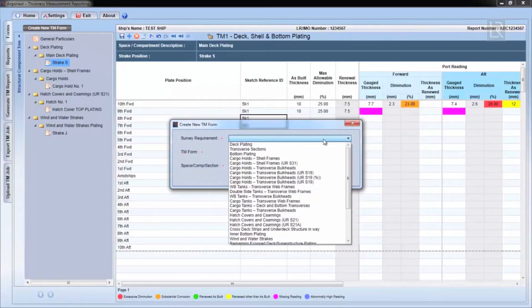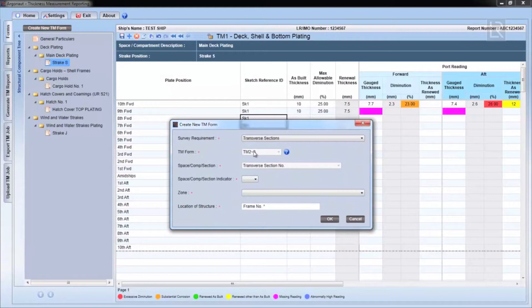In this chapter, we'll go through how to populate transverse section forms, which are slightly more complex.